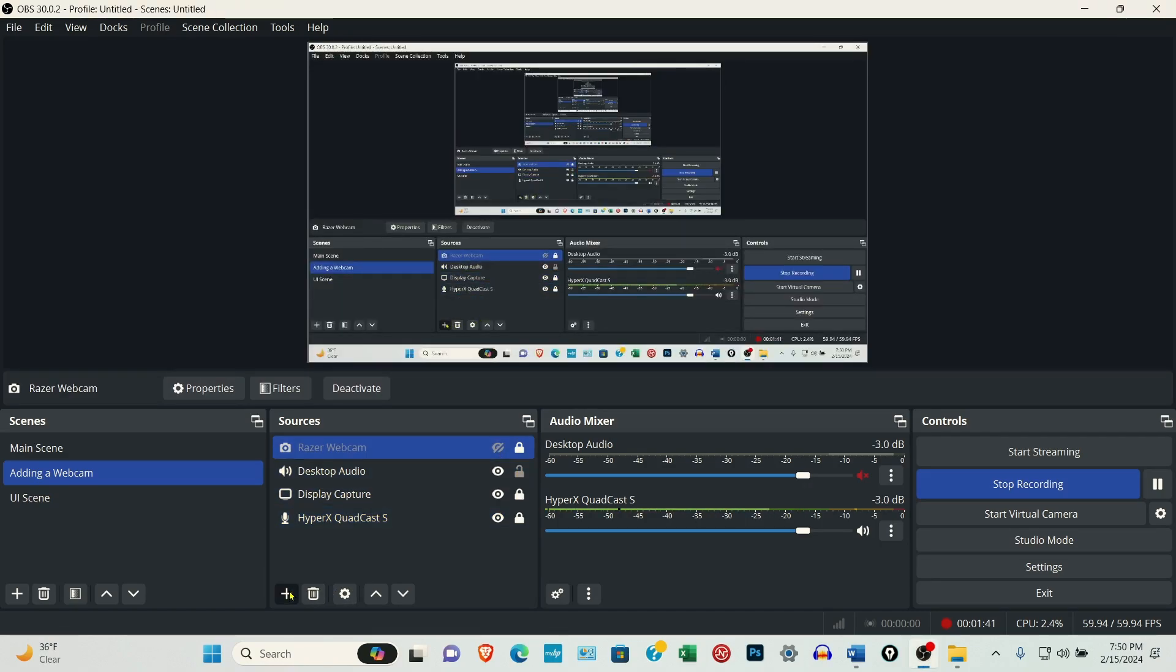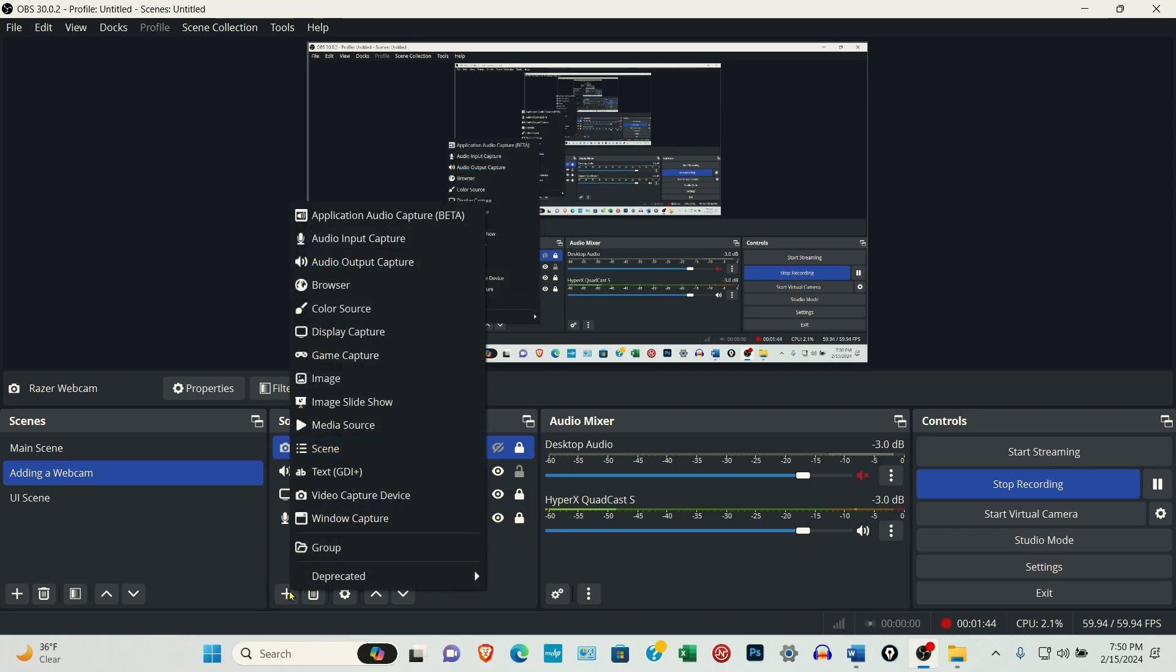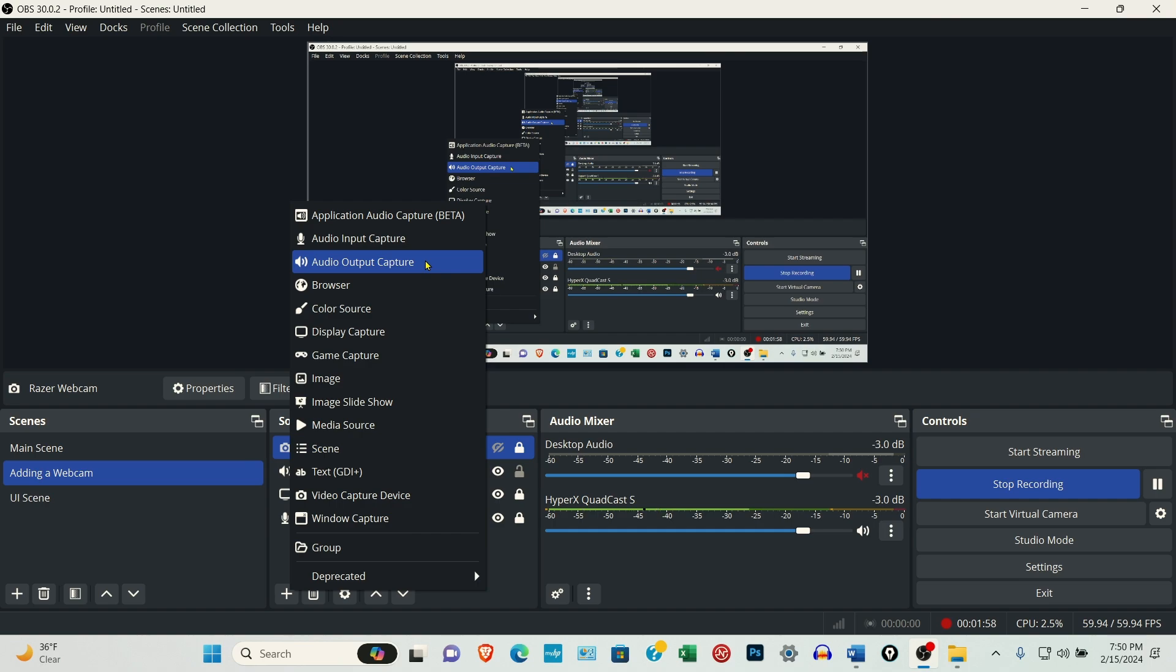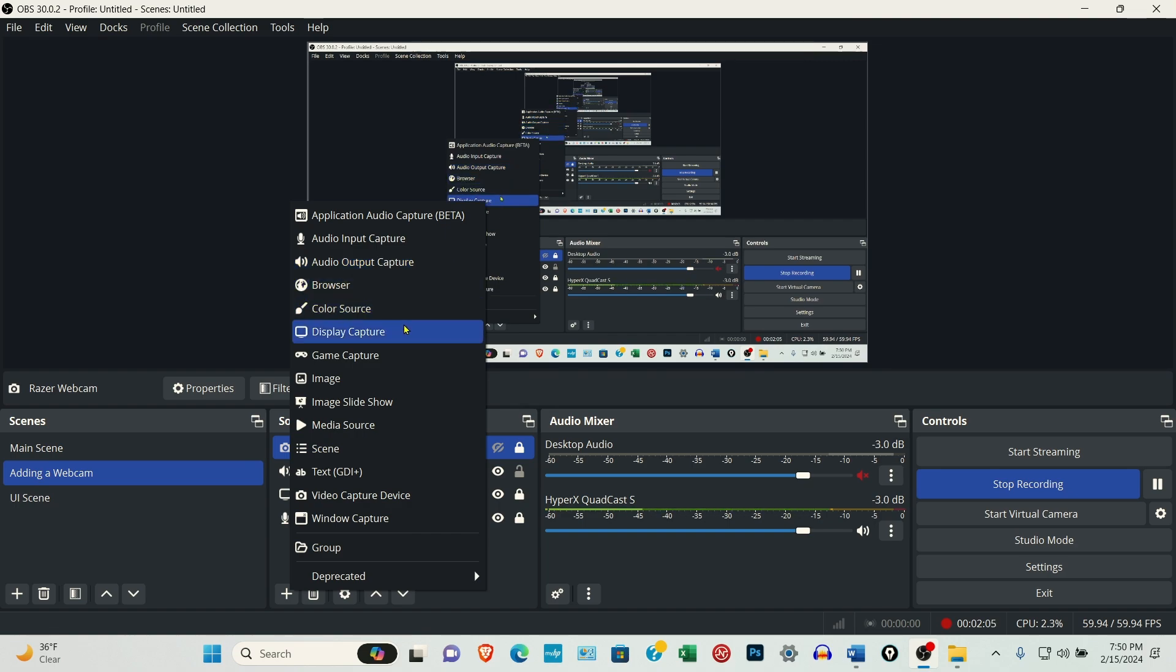I'm going to click the plus button. And then this little window is going to open up. This is for adding a microphone. This is for adding any type of audio output, like your desktop speakers or what's going to your desktop speakers, your desktop audio.